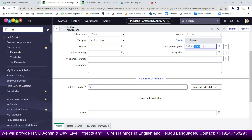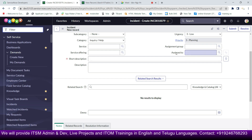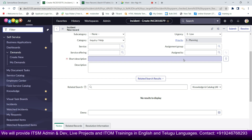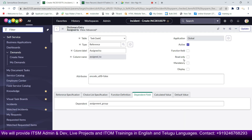To set this up, right-click on the 'Assign To' field and select 'Configure Dictionary'. Click on it and the dictionary entry form will open.